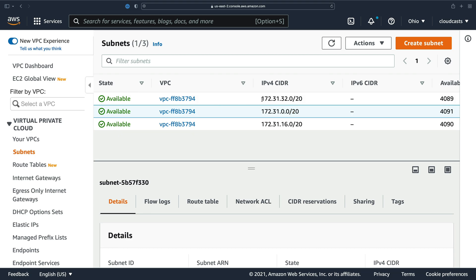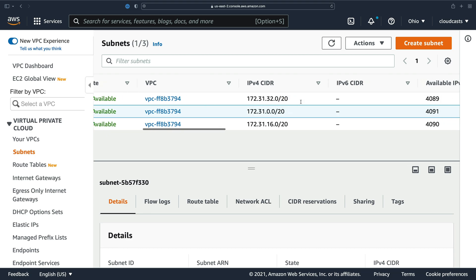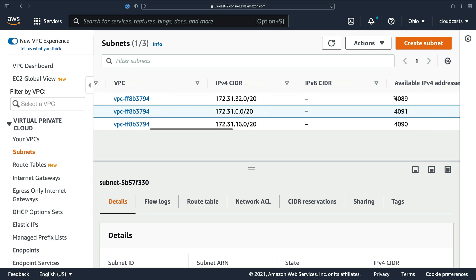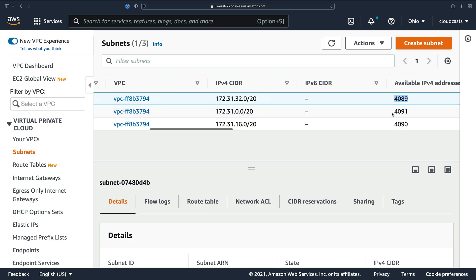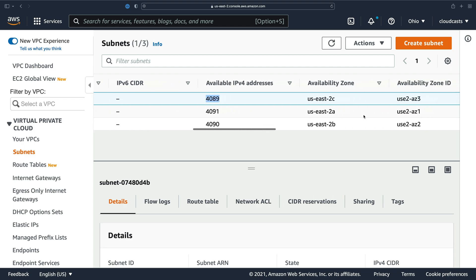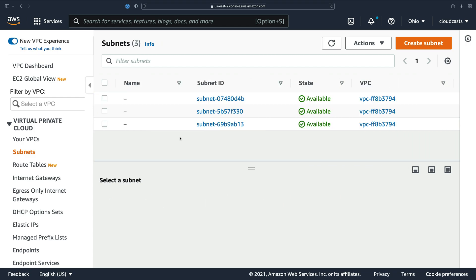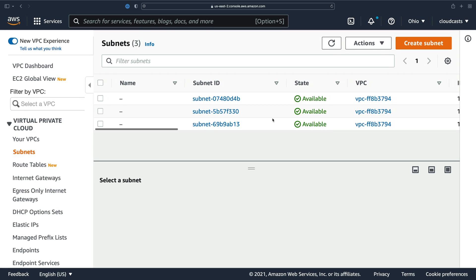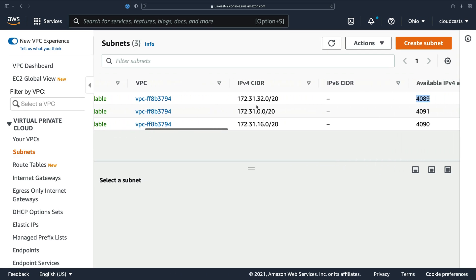So each of these subnets have about 4,000 addresses that they can assign to things, right? So the private IP address will get assigned to a server or a database or whatever as they get added into this network. So we have the VPC, it's got an IP address range. We have subnets. Each subnet carves out a little bit of that VPC, a different range. These are non-overlapping ranges.